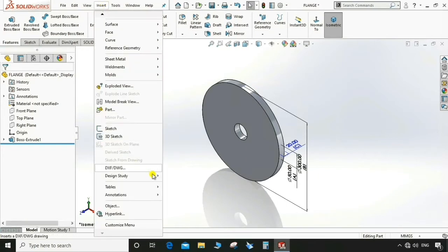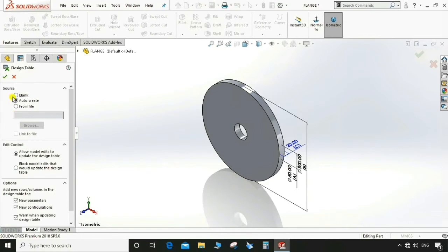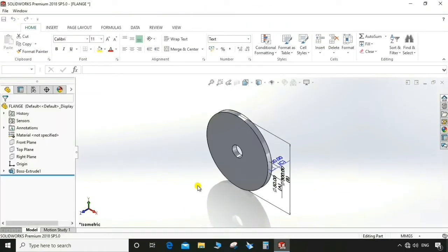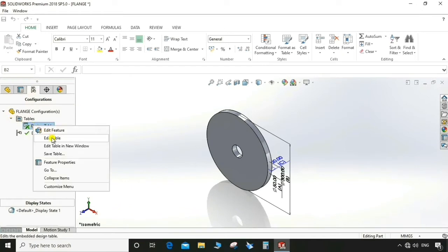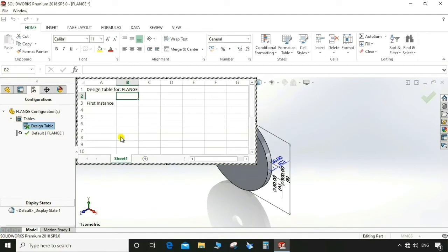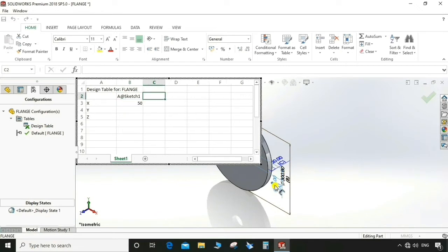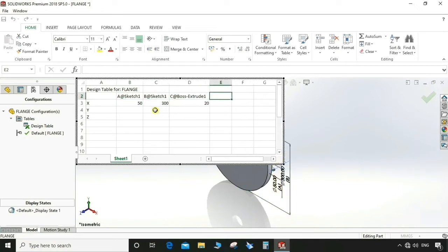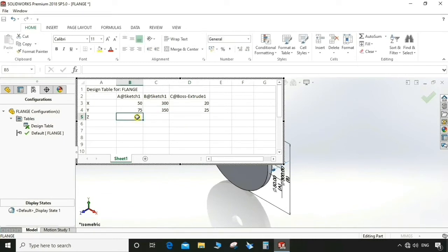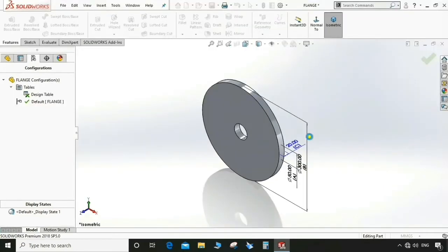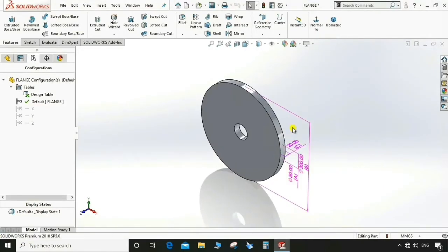Now go to Insert > Table > Design Table. Select blank, then block model, and click OK. The design table will appear in the part. Edit the design table — for the first instance, name it X, then Y and Z. Double-click each dimension A, B, and C to add them to the table. Now we have three dimensions for each configuration X, Y, and Z.